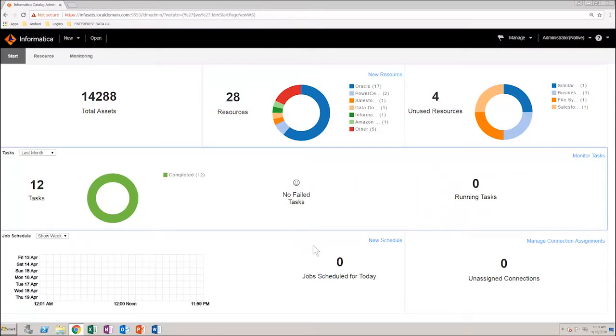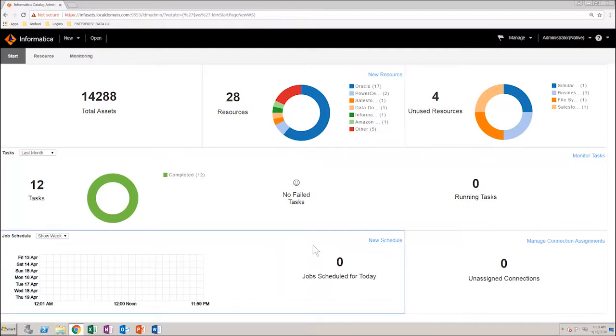In the Job Schedule section, you can see the task schedules for the day. To perform a detailed analysis, click the Monitoring tab.